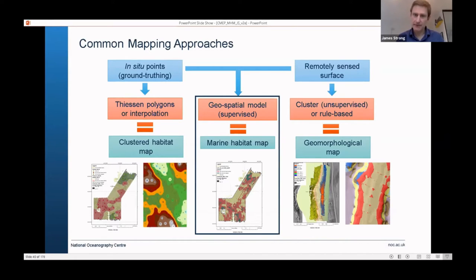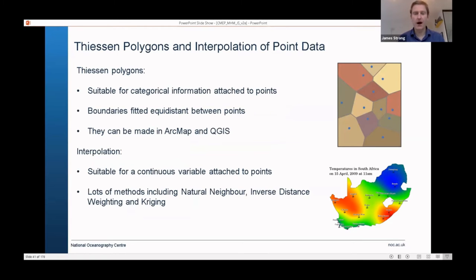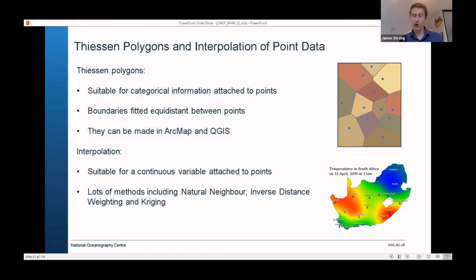Thiessen polygons are very basic, but they can turn point data — categorical point data — into a surface. The tool is available in ArcGIS and QGIS, and probably R as well. All it does is put a boundary equidistant between any two points. Any points that have the same class, say coral and coral, it'll merge them and dissolve those sections into larger areas.